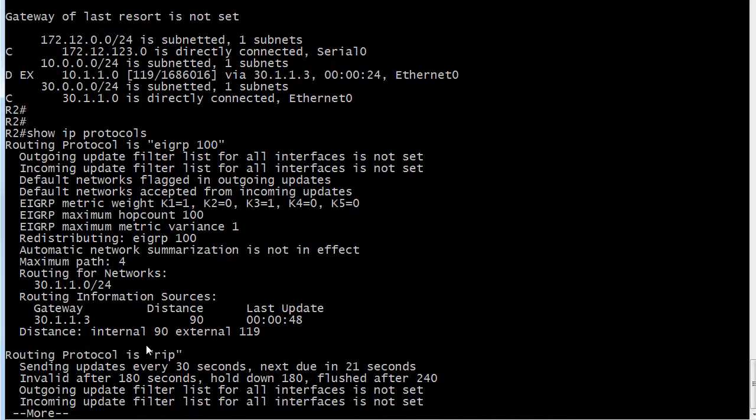You just use the exact same command and set it back to 90, 170, etc. But that is how the external EIGRP routes, you know, the AD is 170, you've got to watch that.